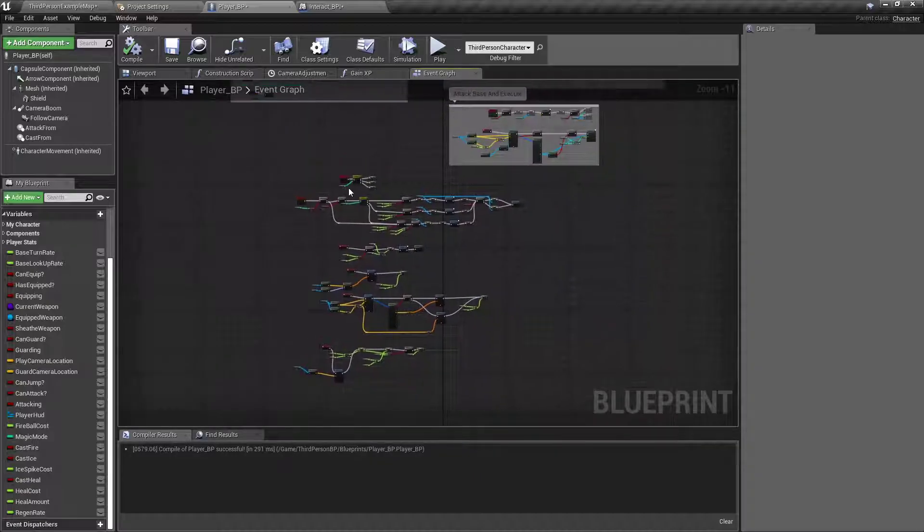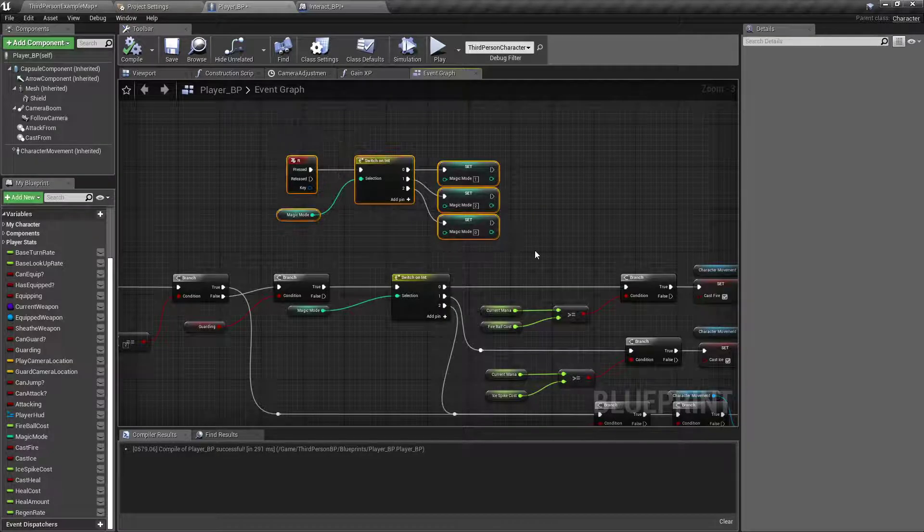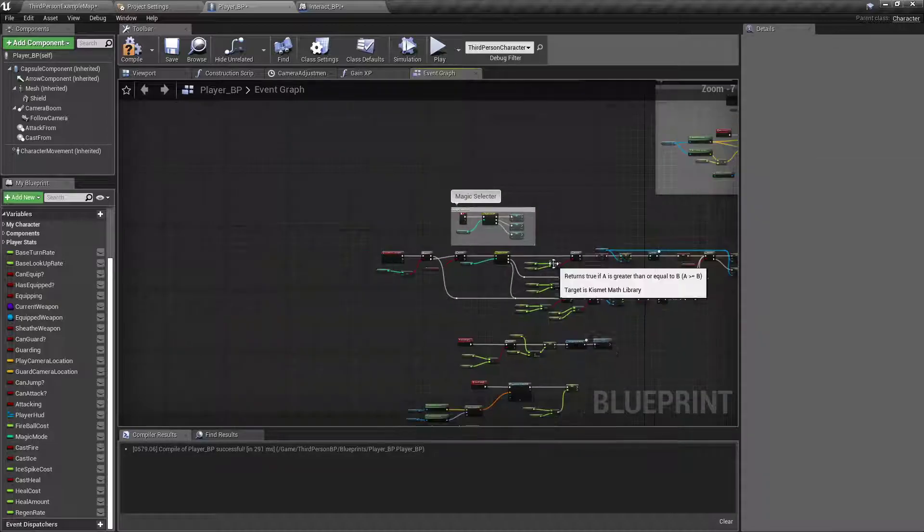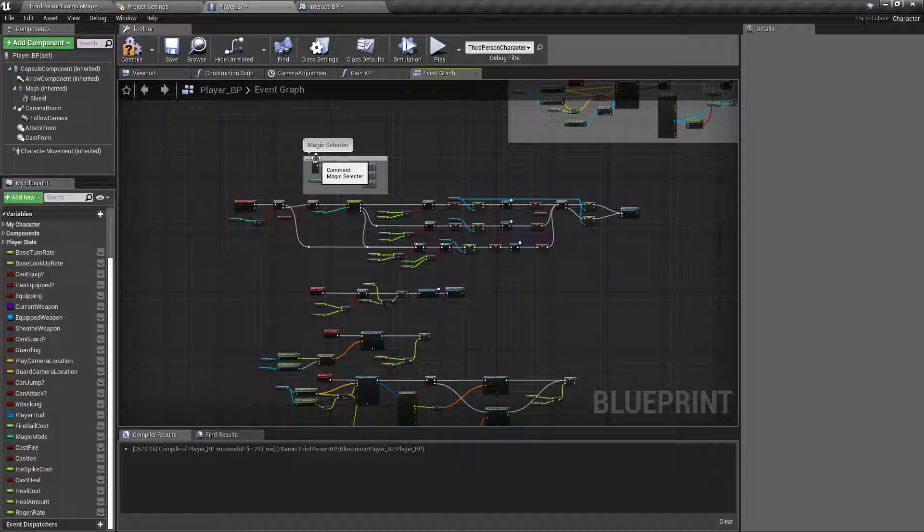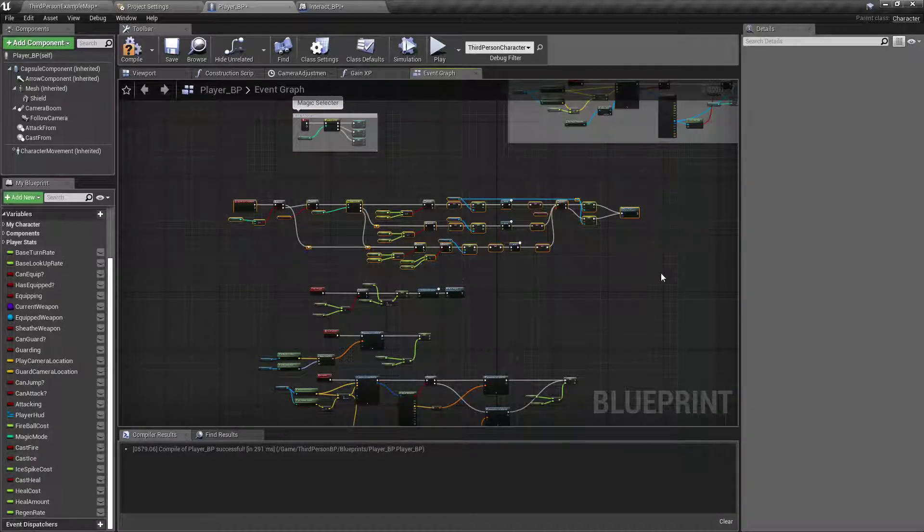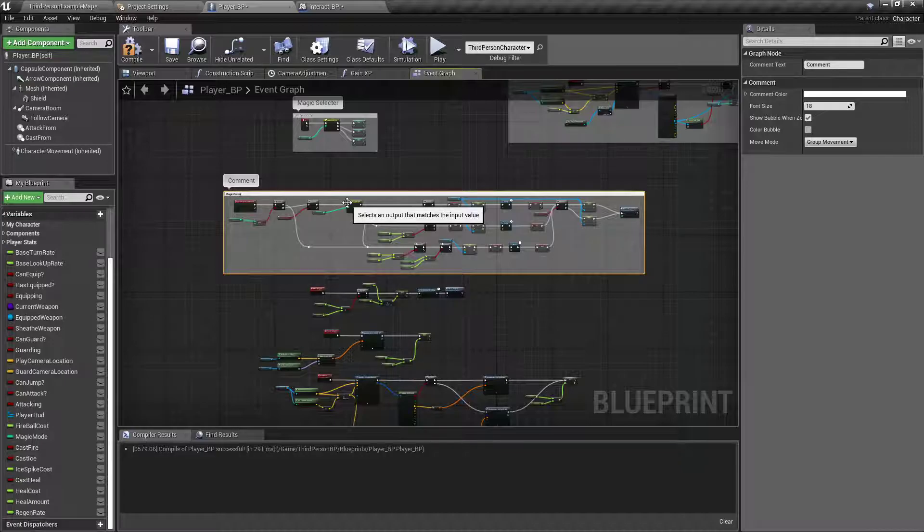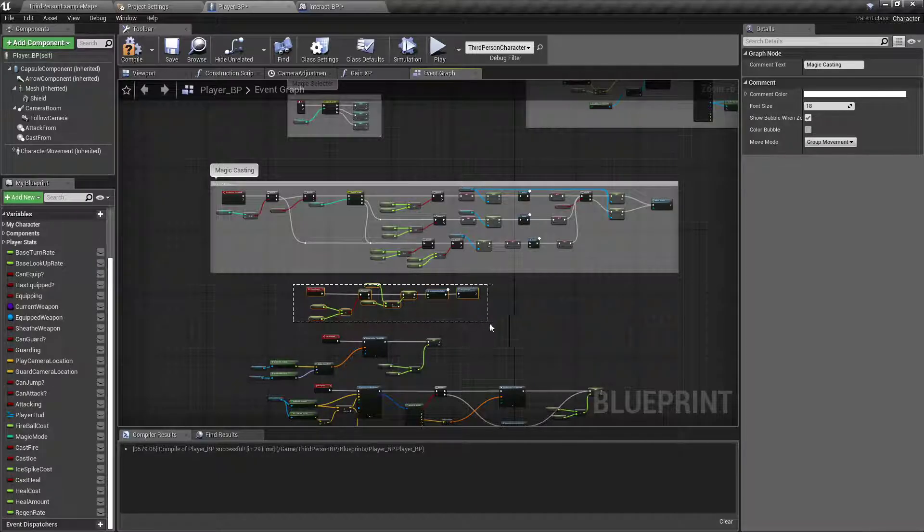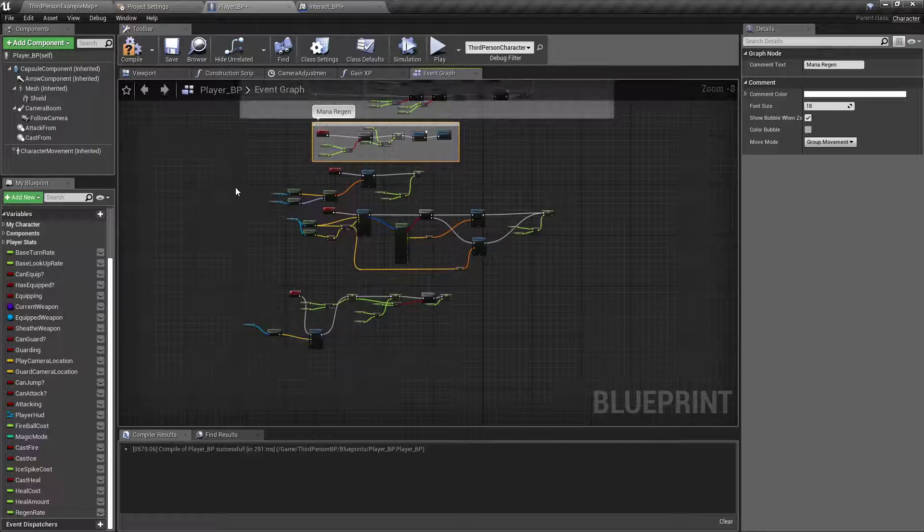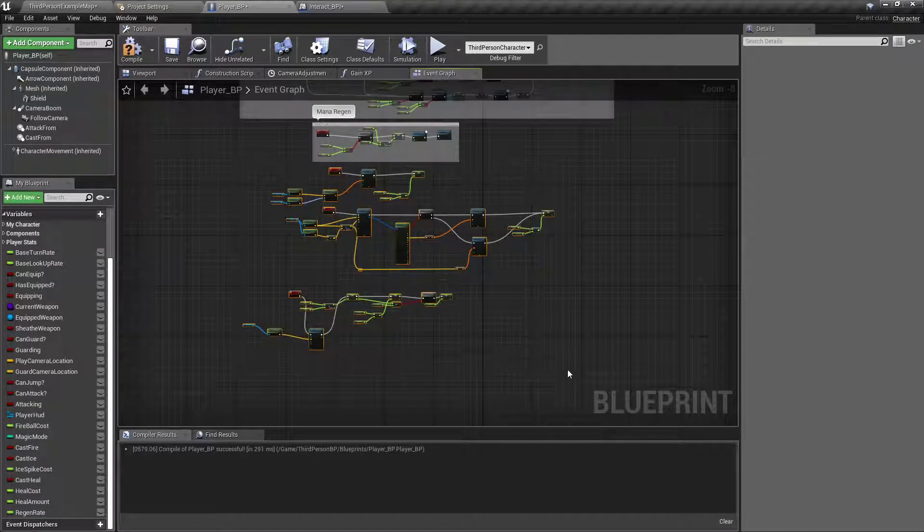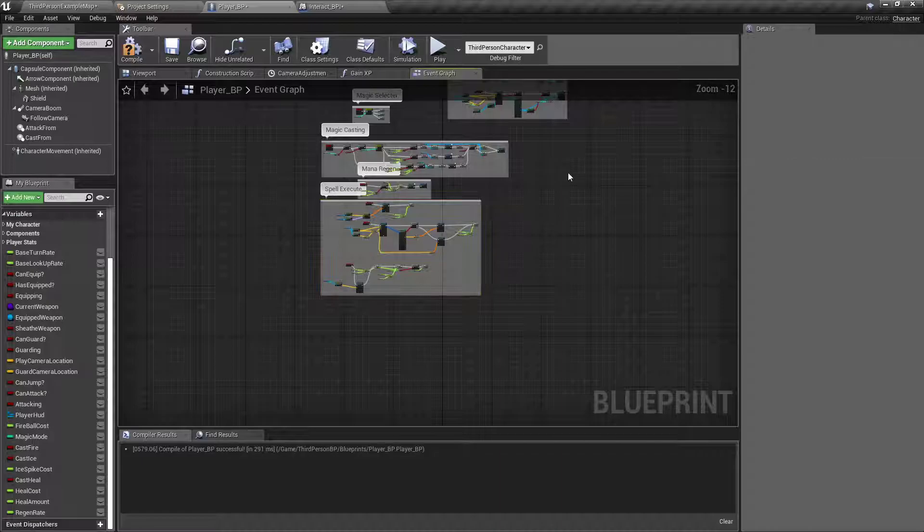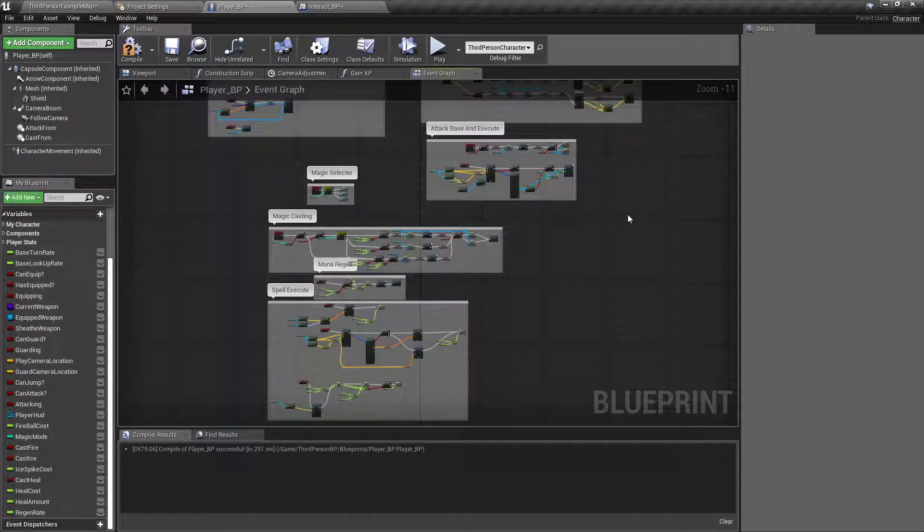And I'm going to clean this up real quick. So let's just call this magic selector. And remember if you box select and hit C on the keyboard, you can put a comment box. So this is magic casting, mana region, and the last one will be spell execute. Now you can just kind of take a look and be like, oh, here's where I got to go to check that.